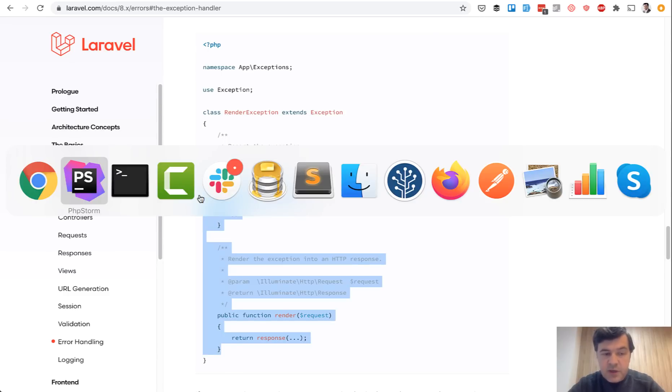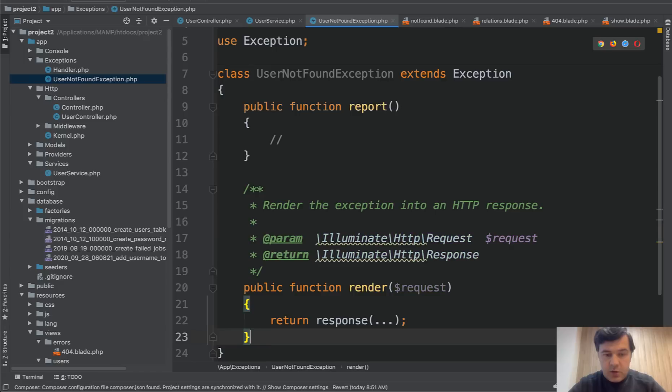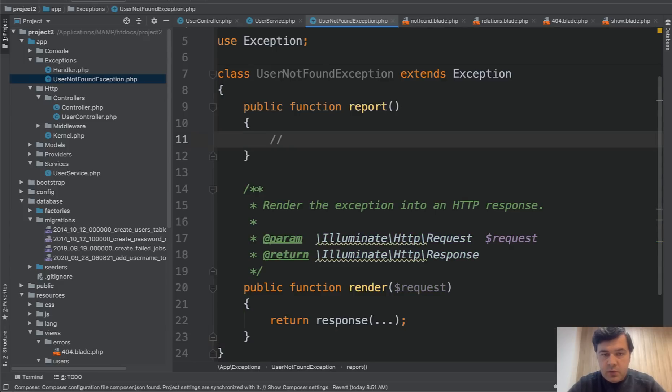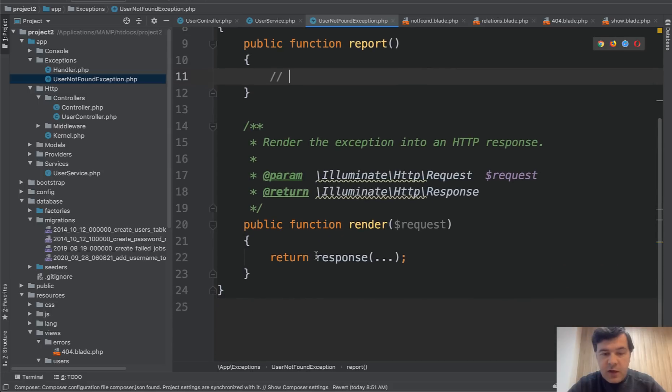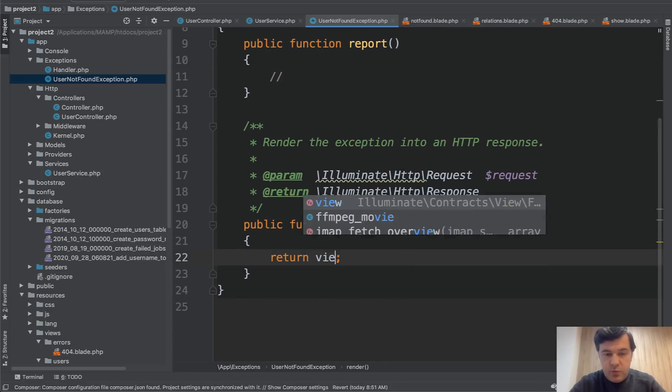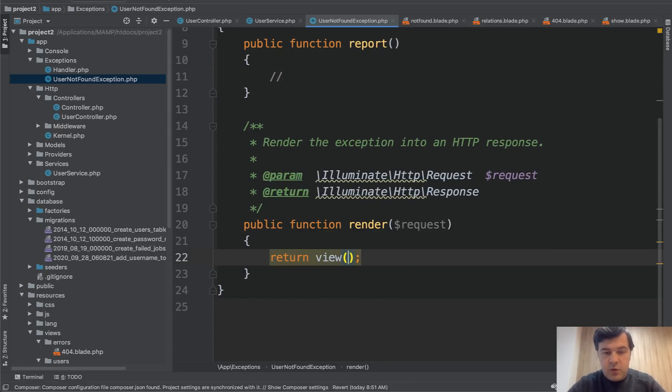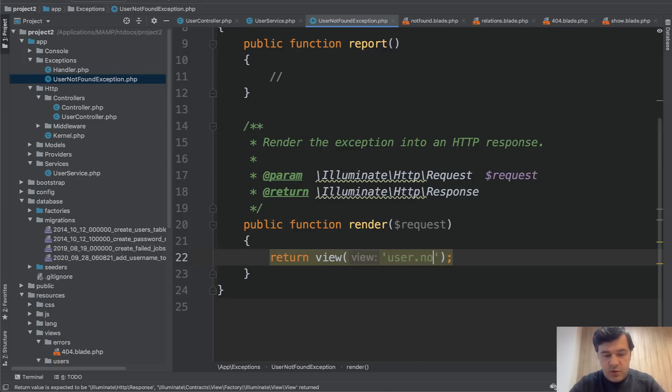So you have two methods report and render. So report and render. For report, you can log something to somewhere. So write something to log file. And in render, you can return the view, whatever you want. So user not found.